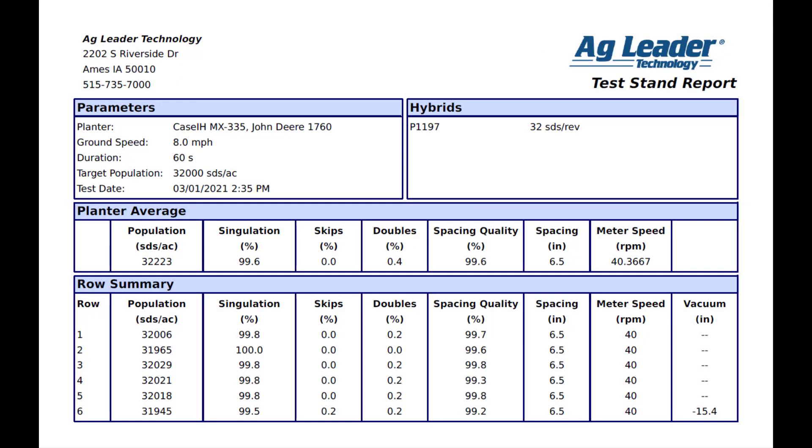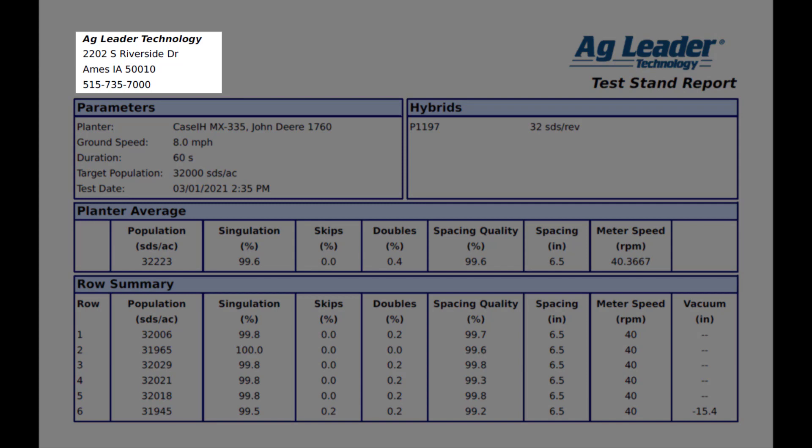Looking at the report a little closer, in the upper left, it will display the display owner information. This information can be edited and a custom logo added in the management setup menu.